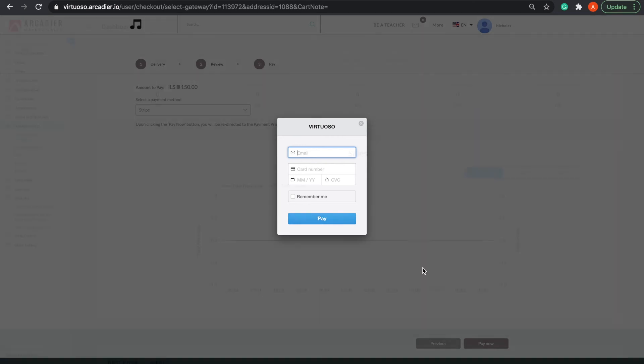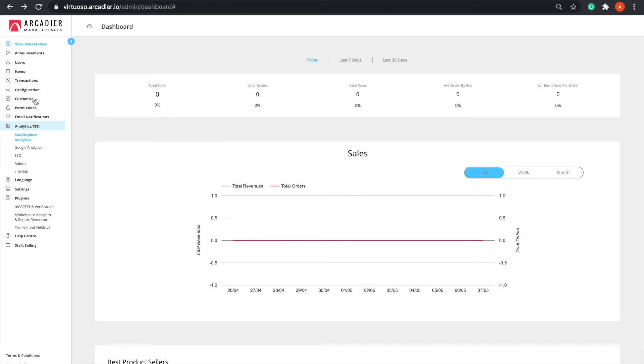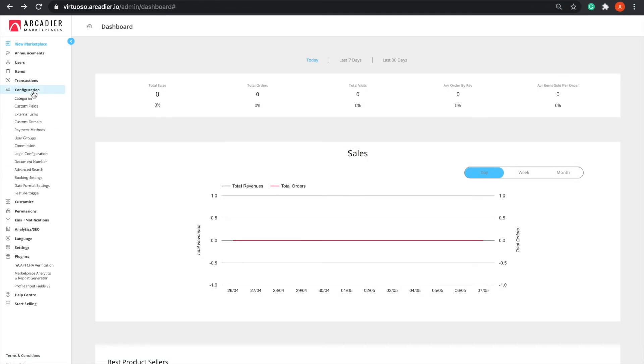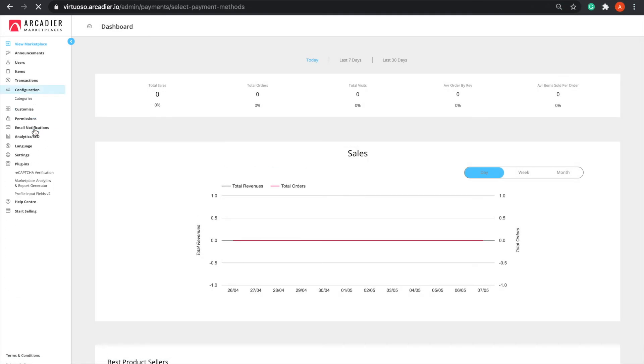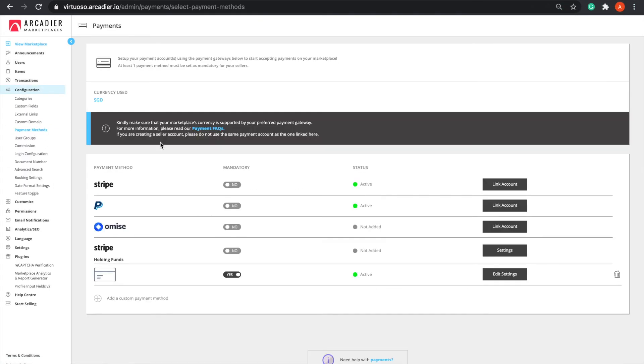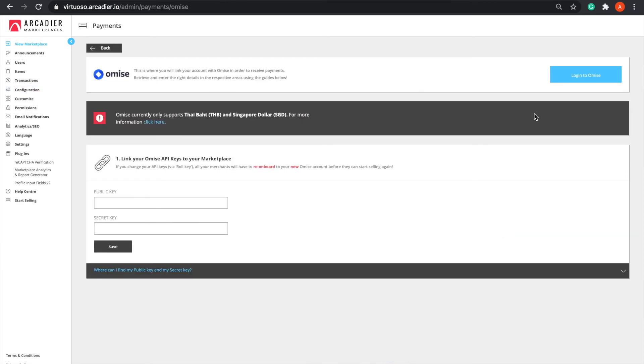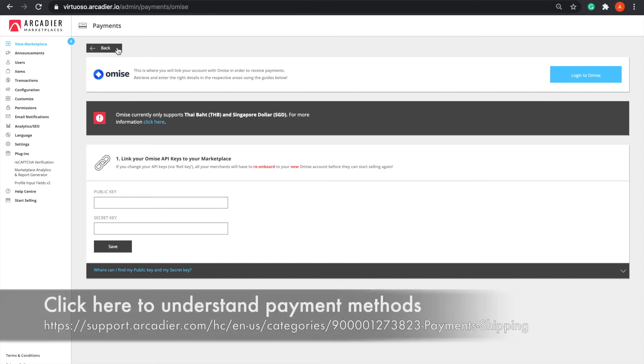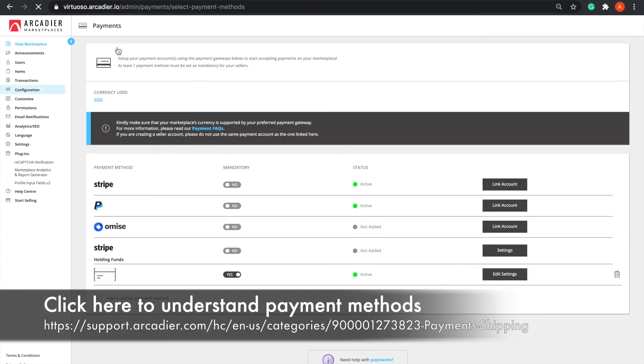To configure this payments function, you will need to access the Arcadia admin portal and go to the Configuration tab, then Payment Methods. You can see that Stripe and PayPal are currently enabled, while the other payment gateways are not. To enable other gateways, you simply need to link your account by the Link Account button and follow the instructions.